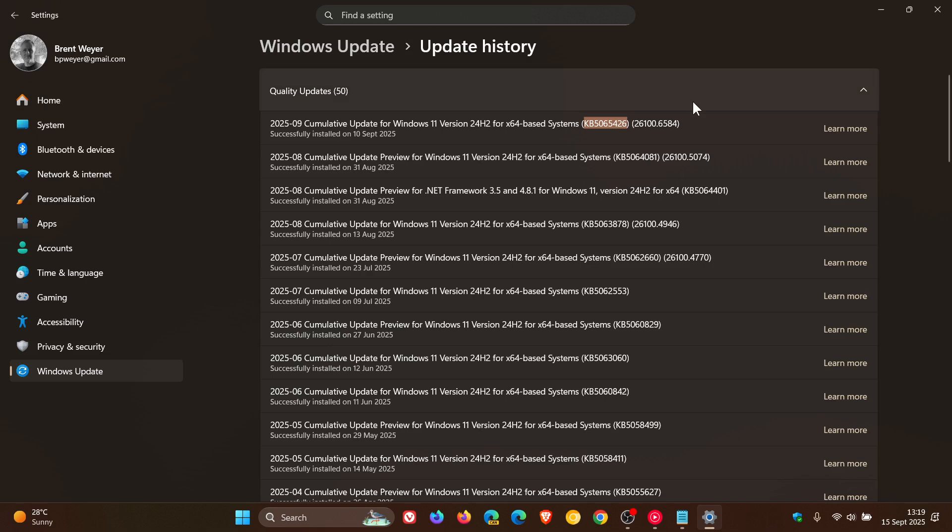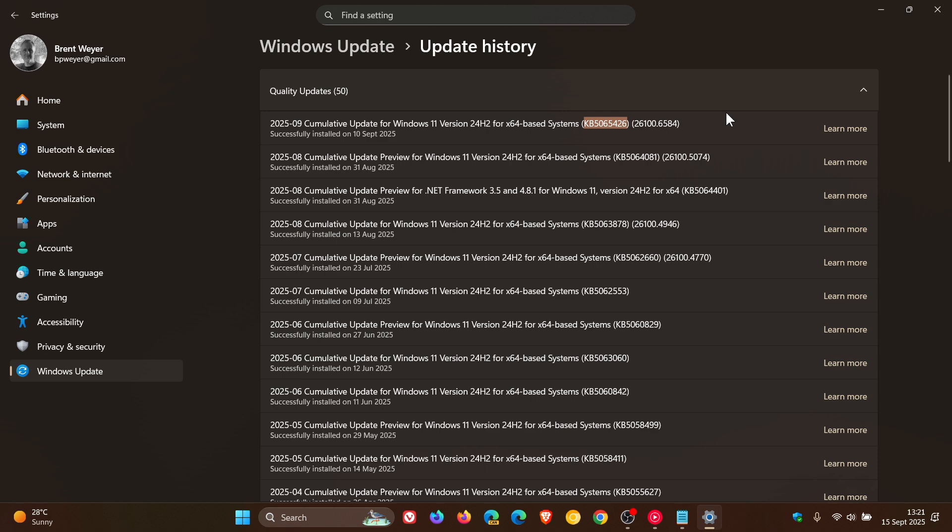To that, I'll just say better late than never, because we're almost getting 25H2, this year's annual feature update, as I've been talking about on the channel. Only now, all these months later, has Microsoft fixed this issue, making Windows 11 24H2 available to more users kind of at the last minute.